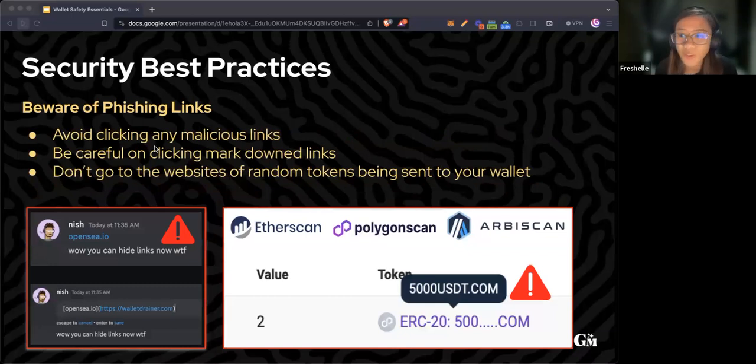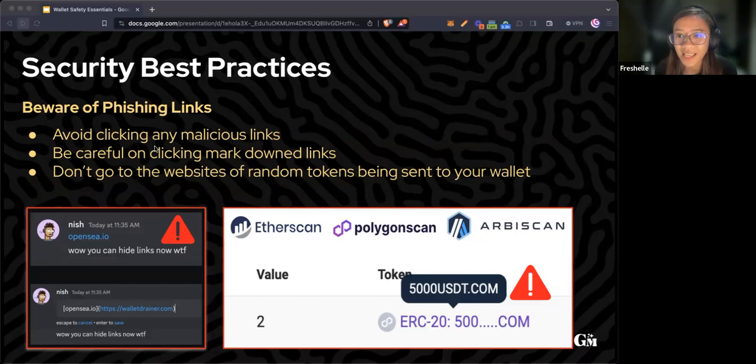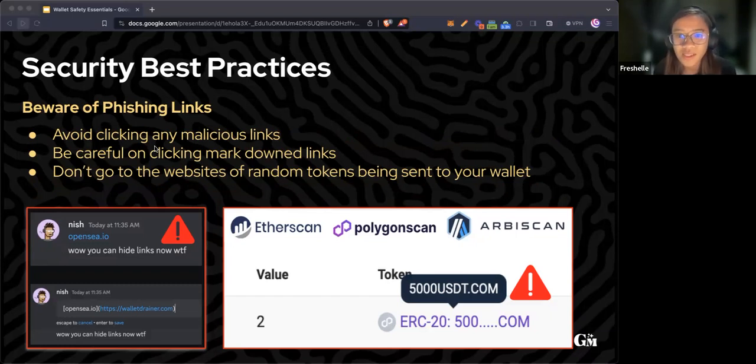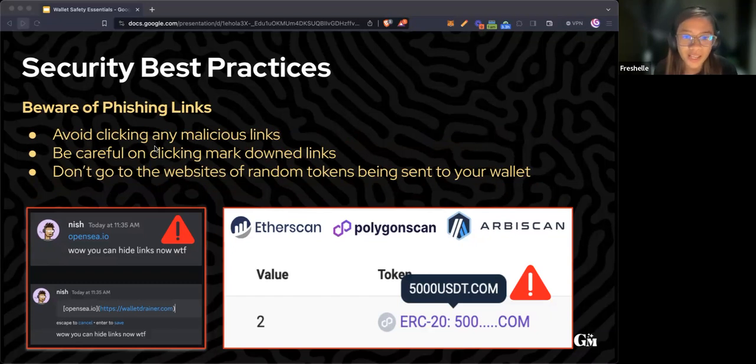Be careful on clicking links. In Discord, for example, users can markdown links like it would say OpenSea.io, but in actual, it is a wallet drainer website.